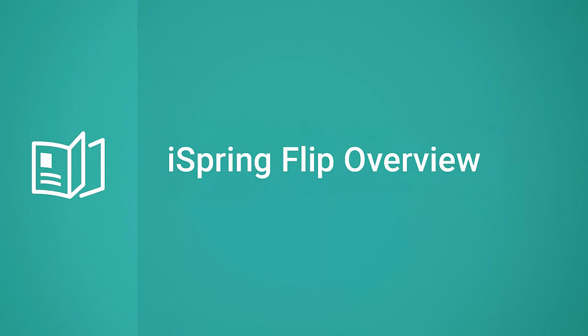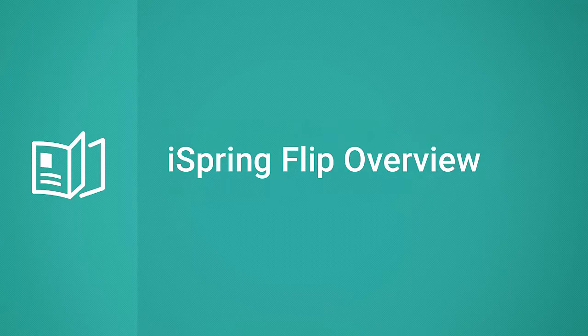Hi everyone, it's Brian from iSpring. Today I want to show you just how easy it is to create an online course from a document or presentation using iSpring Flip.